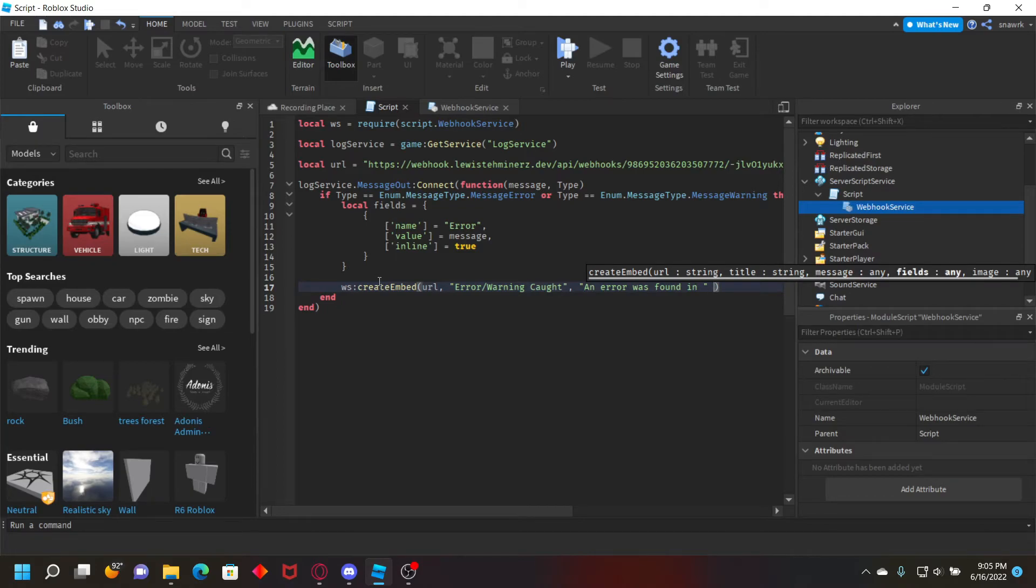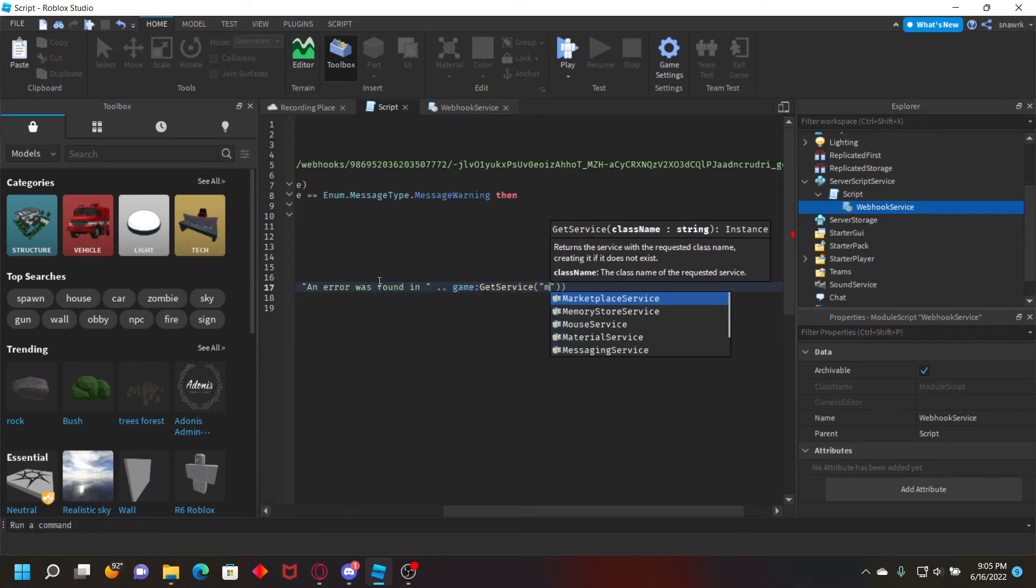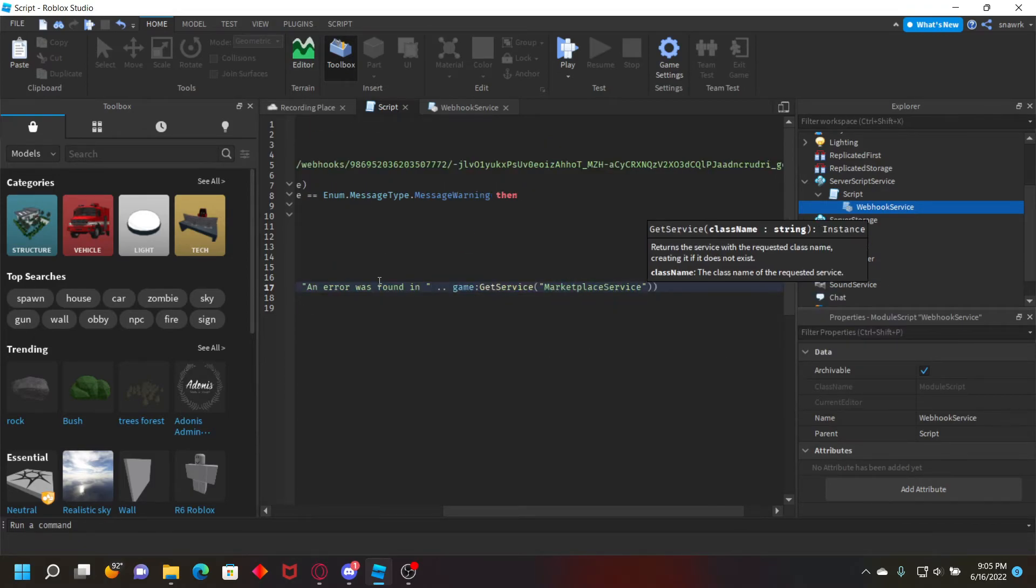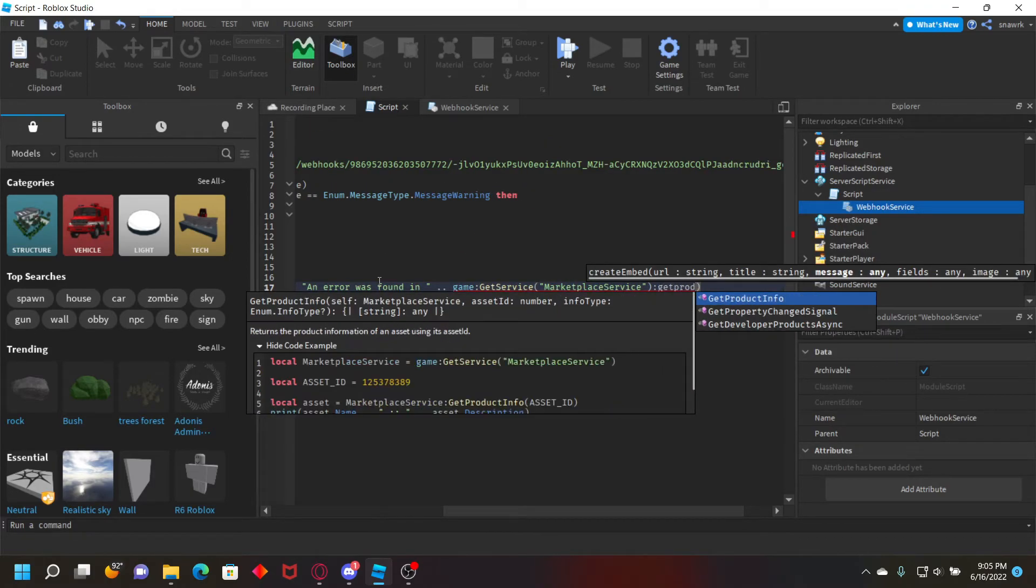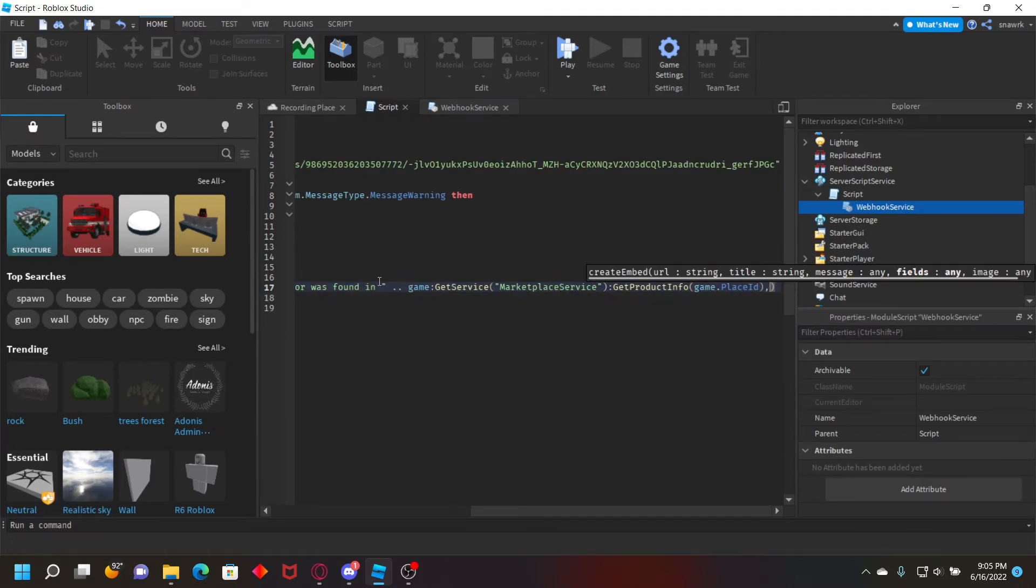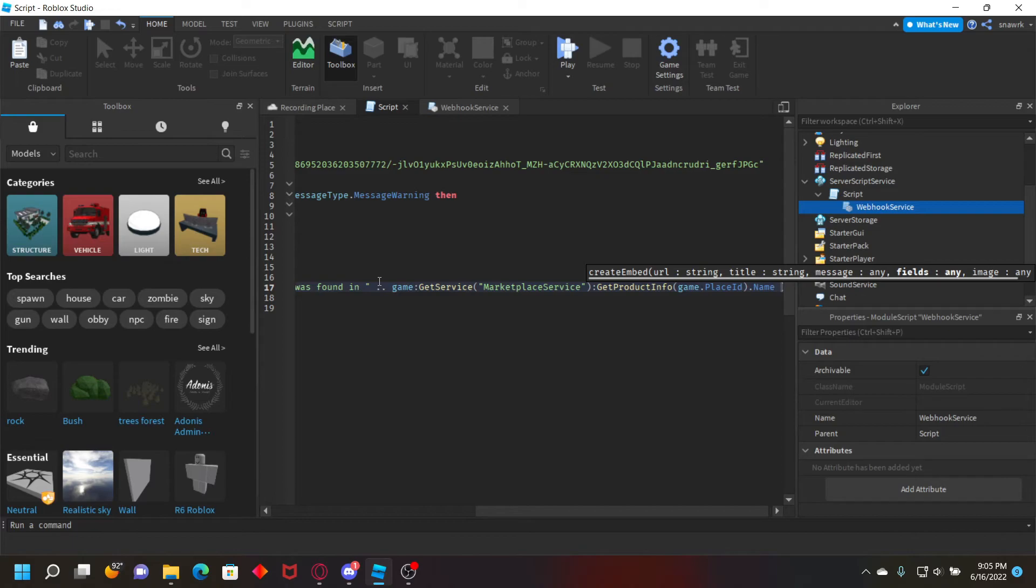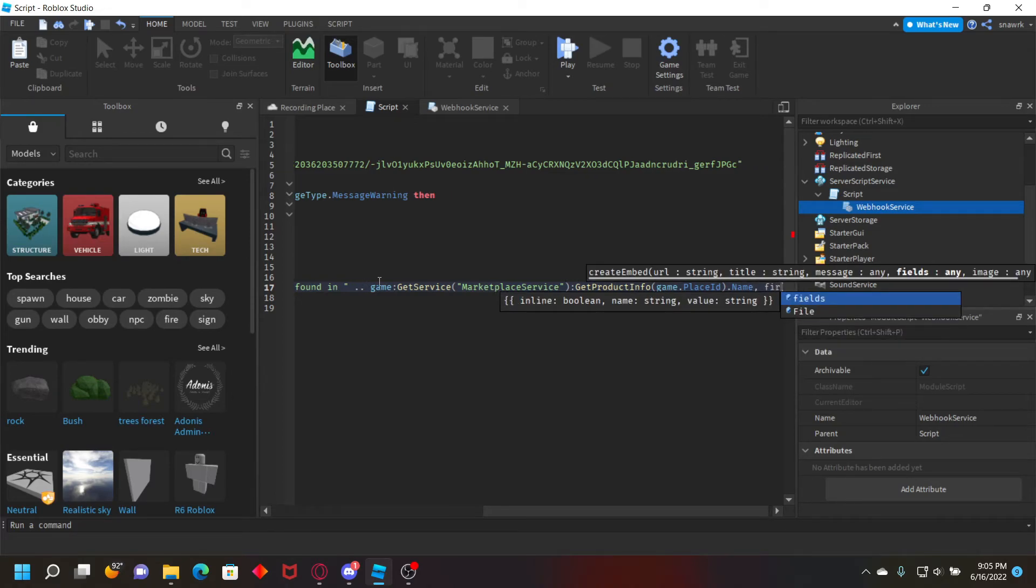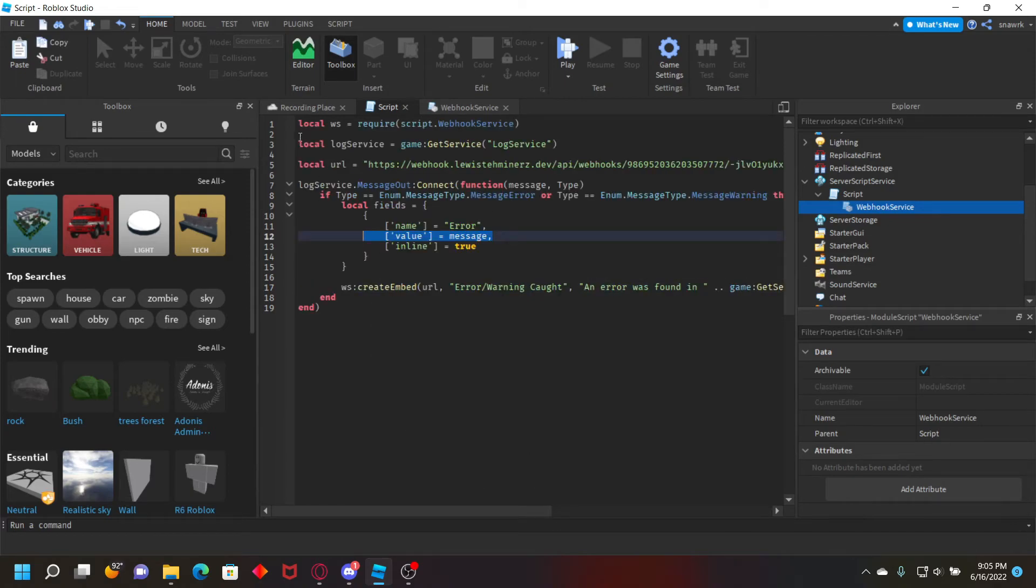And now we're going to put the name of the game. So we'll do game colon get service marketplace service colon get product info, and then game dot place ID, and then dot name. You don't have to do this but you can name the title or description whatever you want. And then we're going to do fields, so just pass the fields that you put in there.